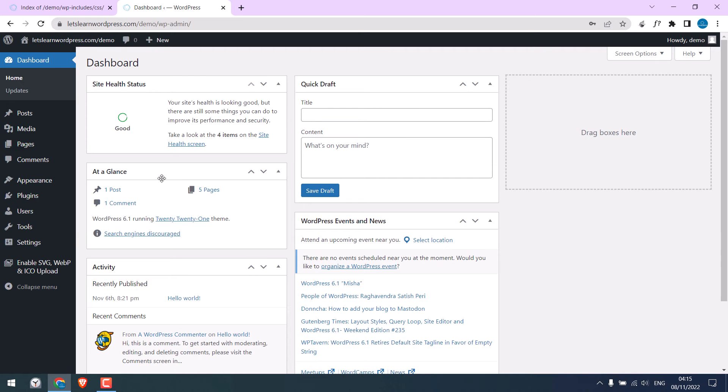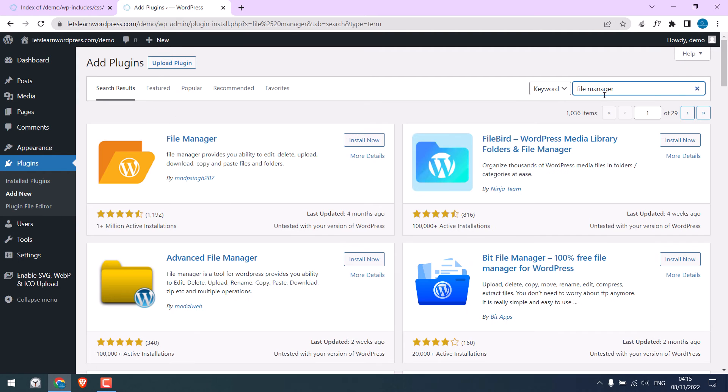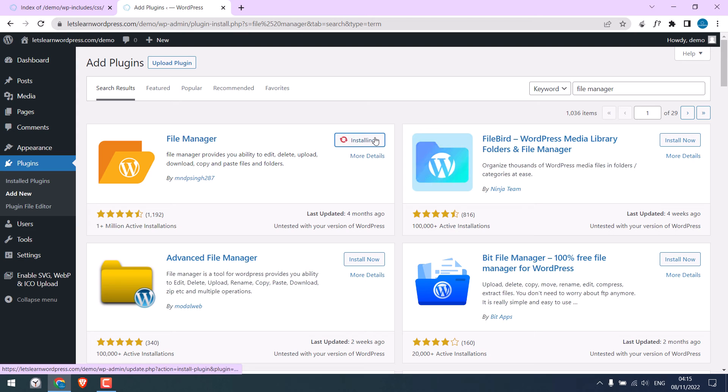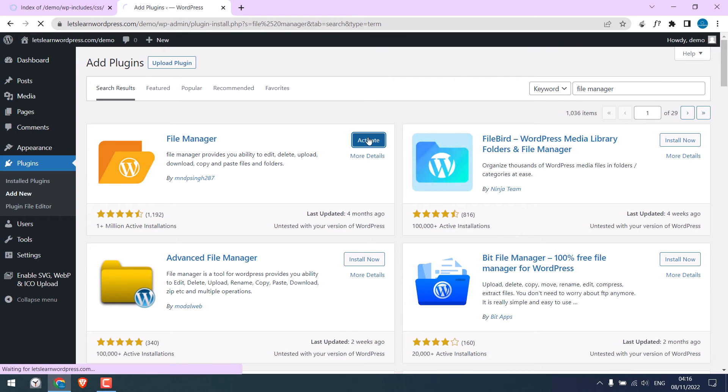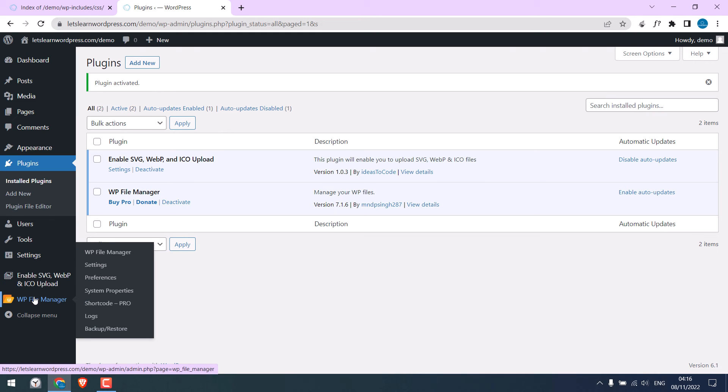Go to Plugins and Add New and search for File Manager. This is the plugin. Install it. And activate the plugin. So the plugin has been activated. Click on the wp file manager here.